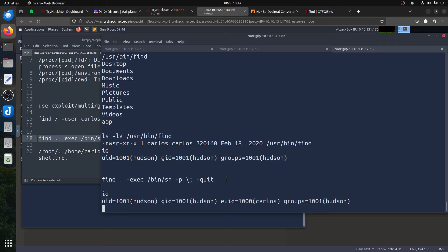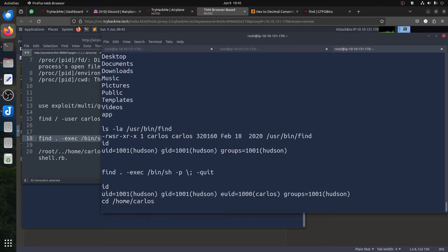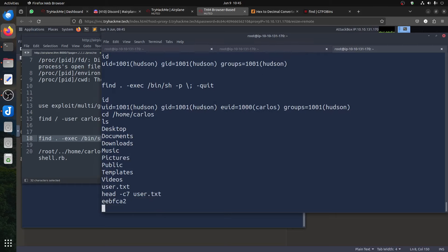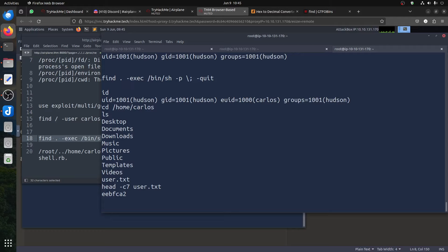I need a shell — now I'm carlos. So I can go to carlos home directory. That's the user flag. You can do 'head -c' to see part of it — I can't print the full flag on screen. The flag is there — when you follow along you'll get it. Now we need to get a stable shell.